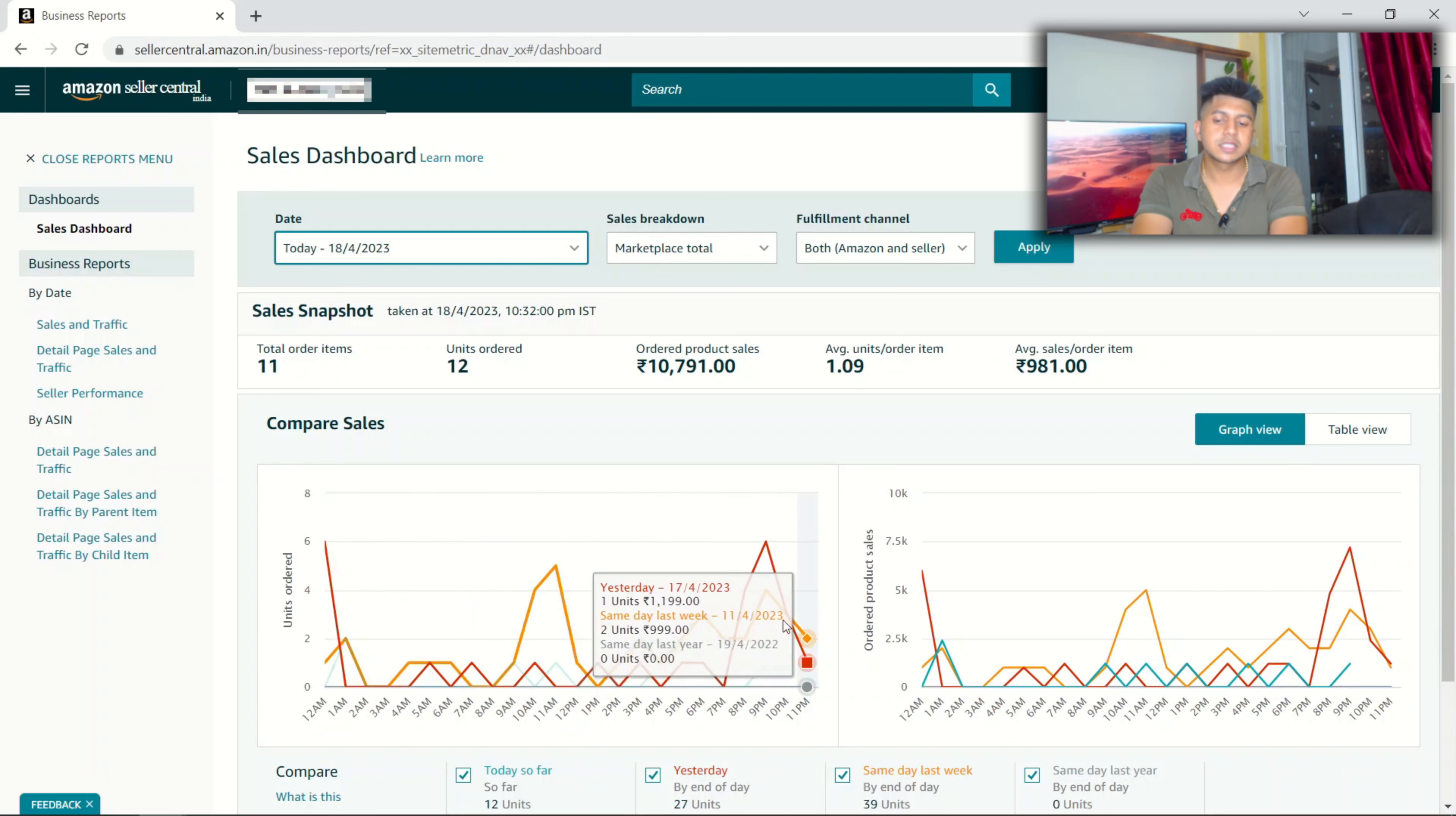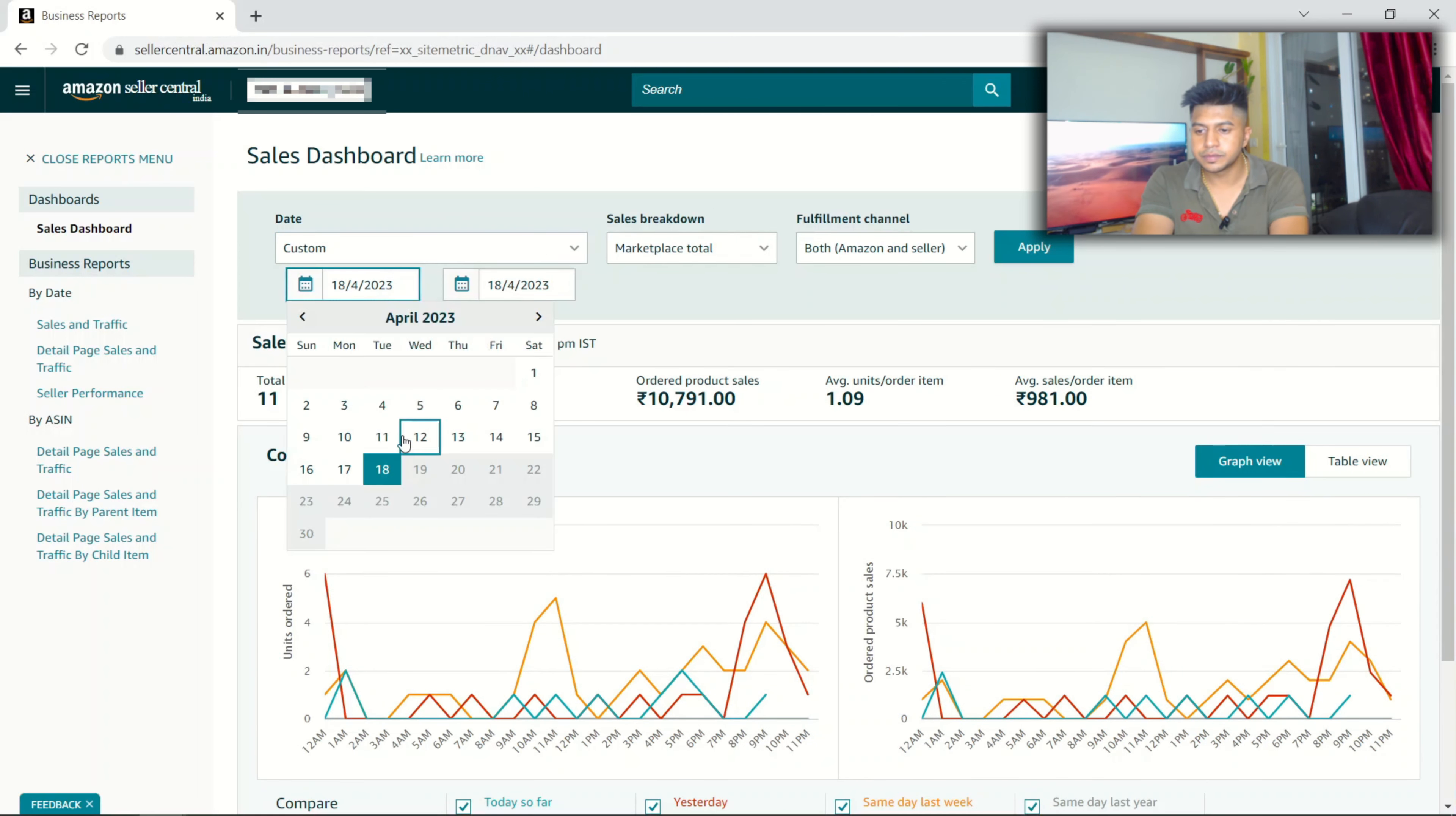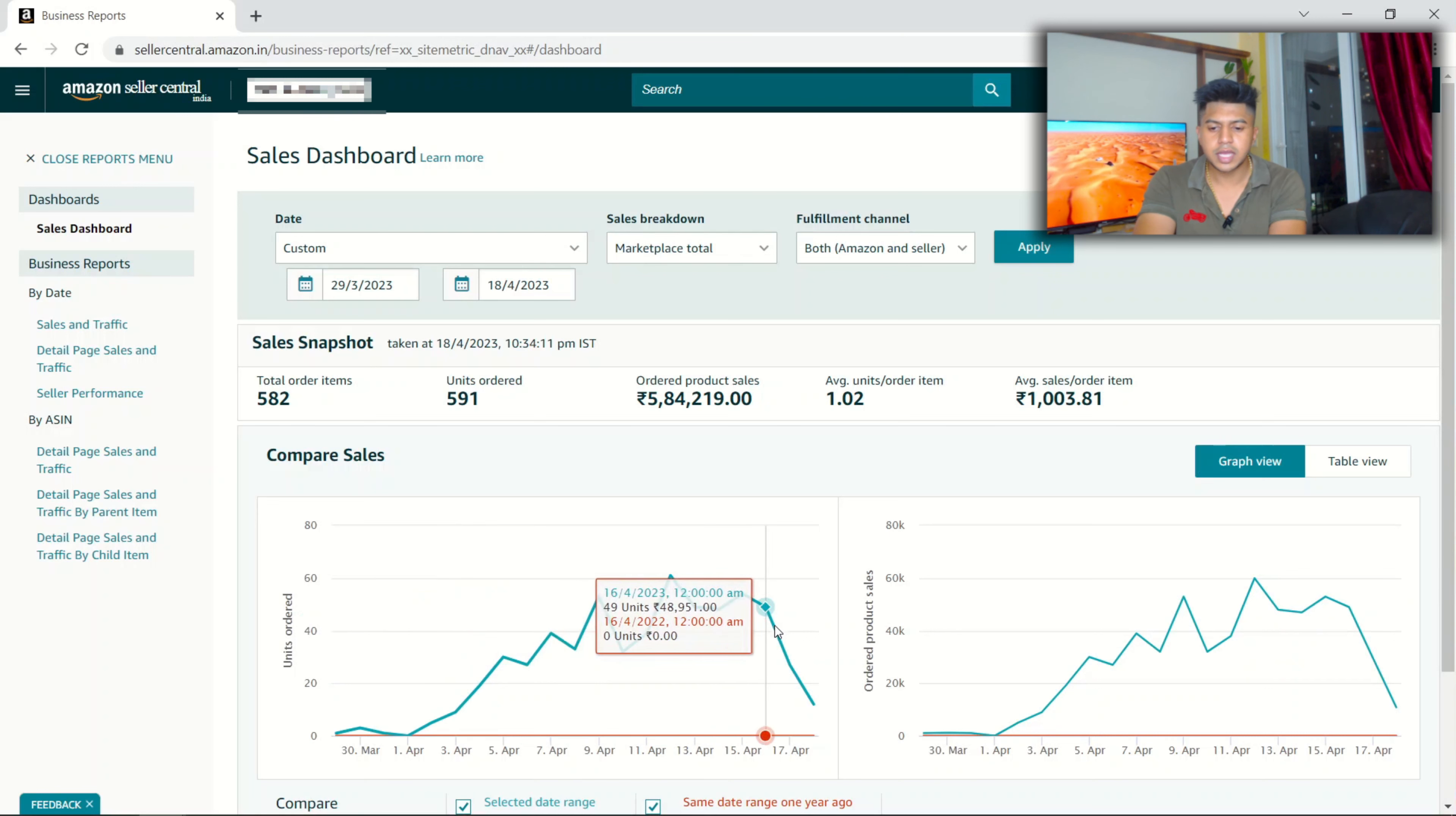All your work should be just to restock that particular product. In this case, he has already sold, I'll pull up the data, March 29th. 582 items that he sold.